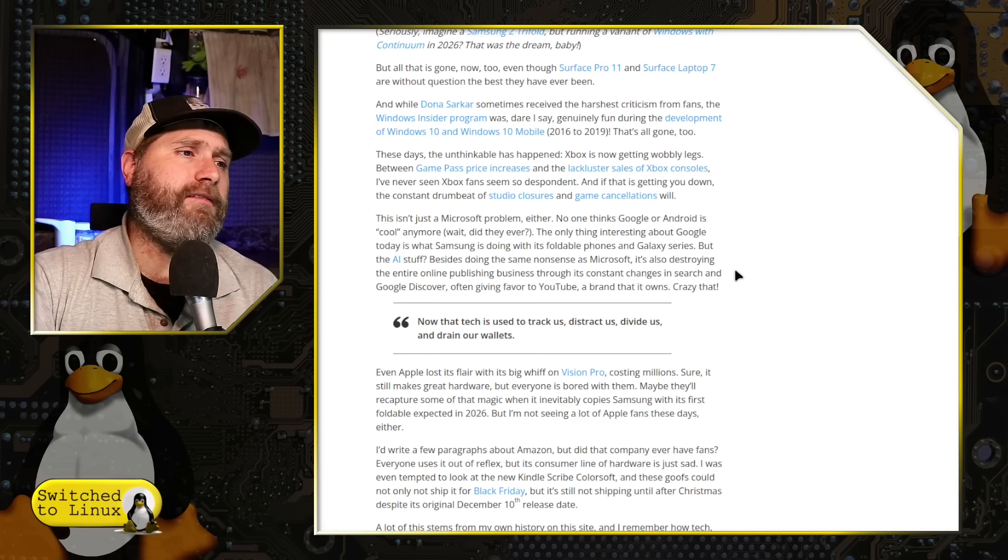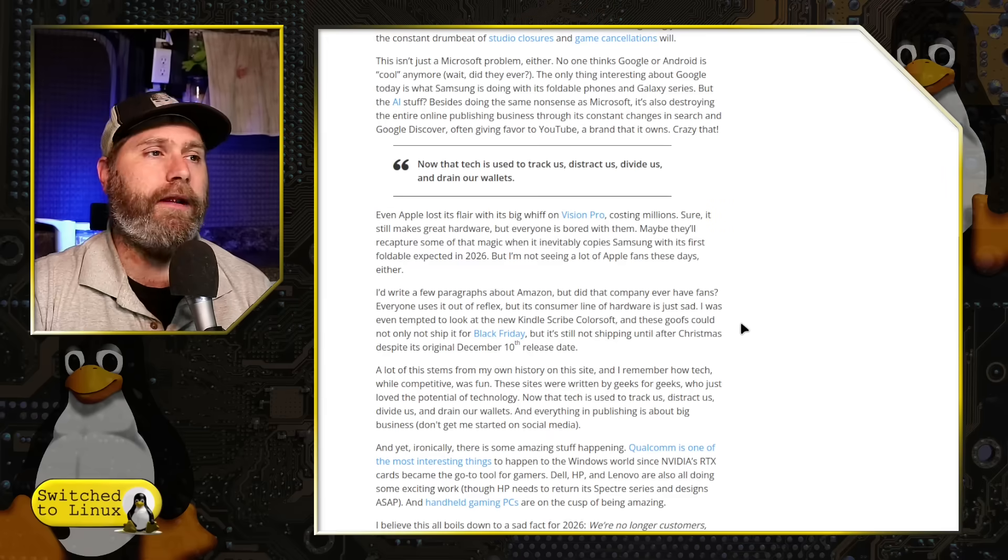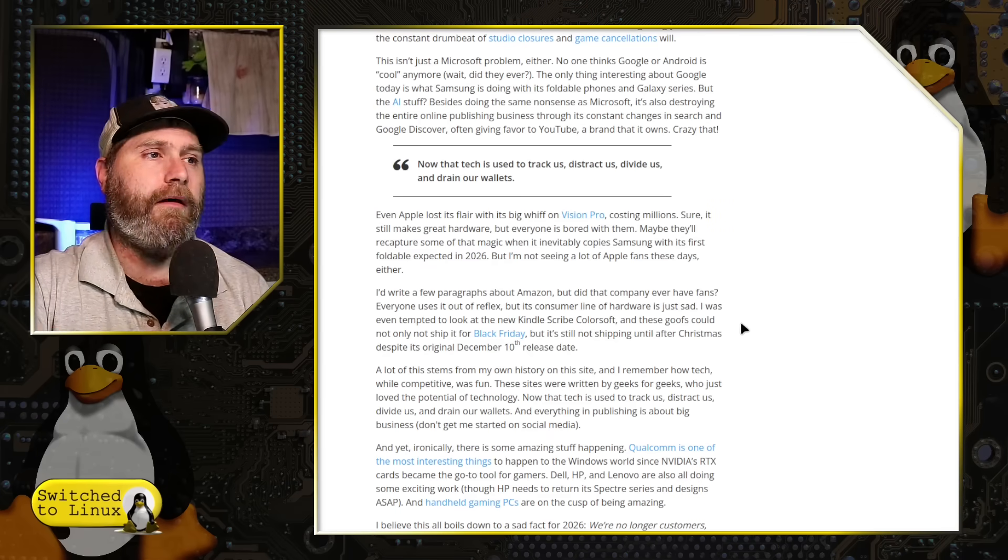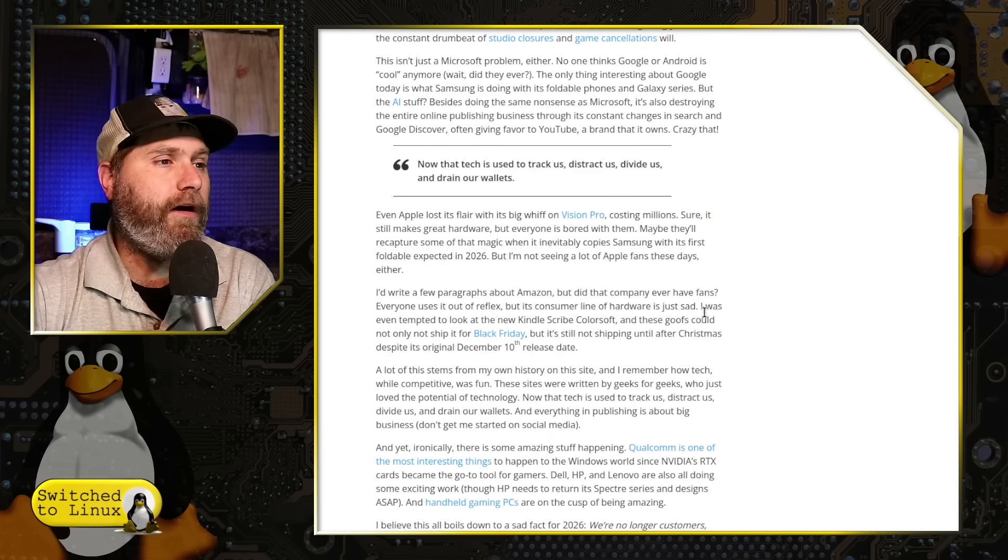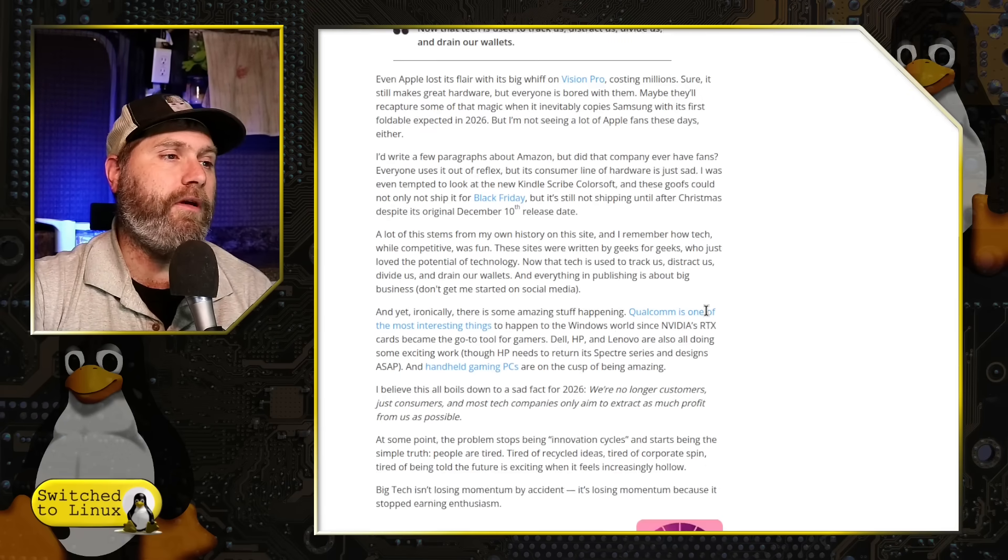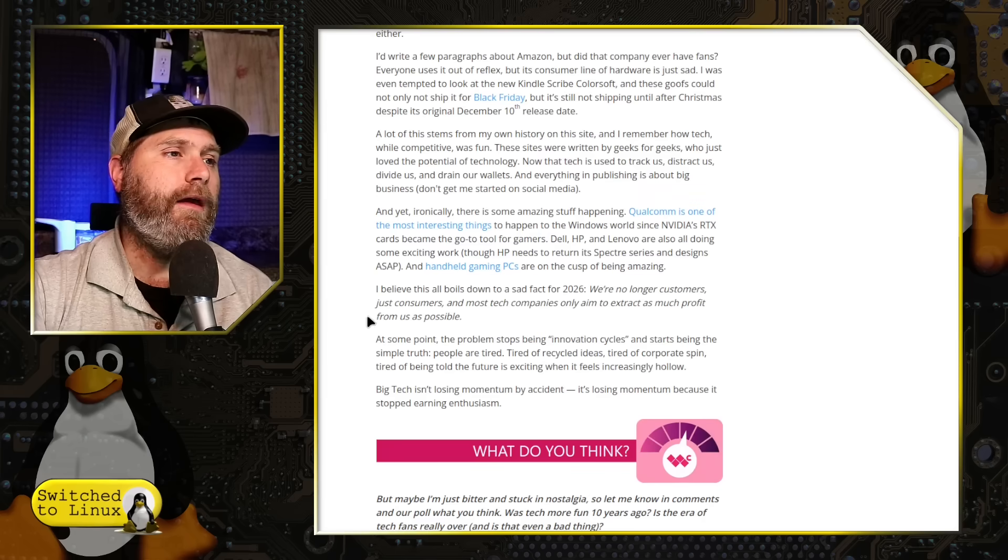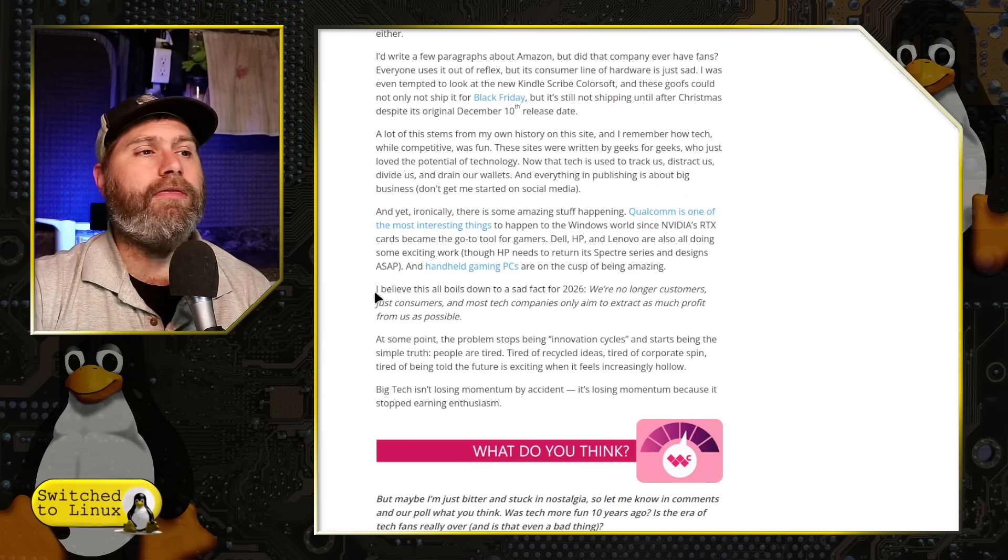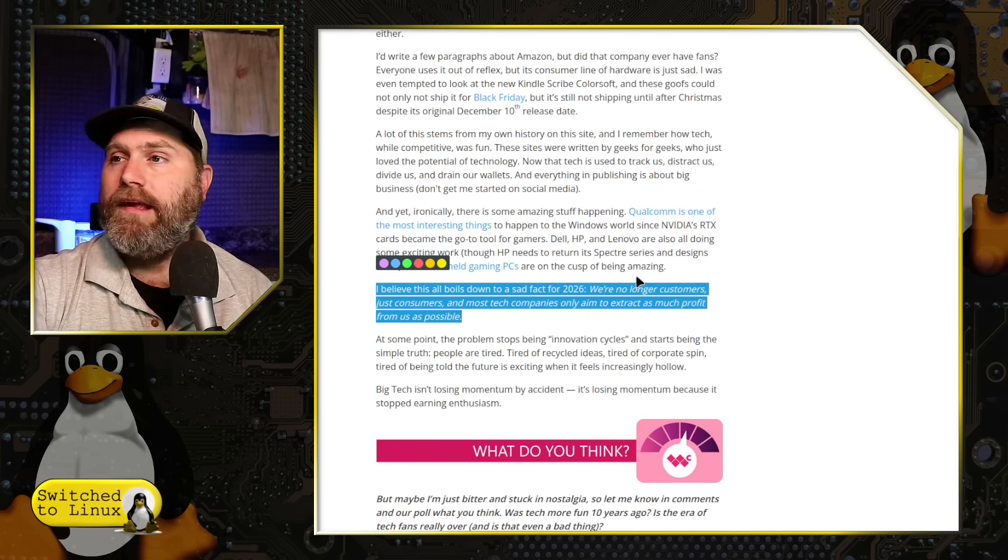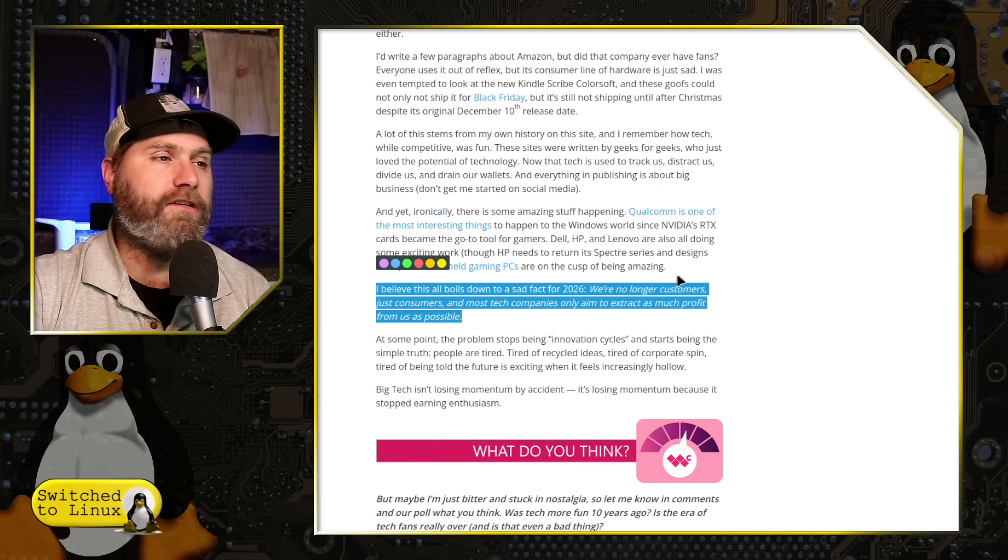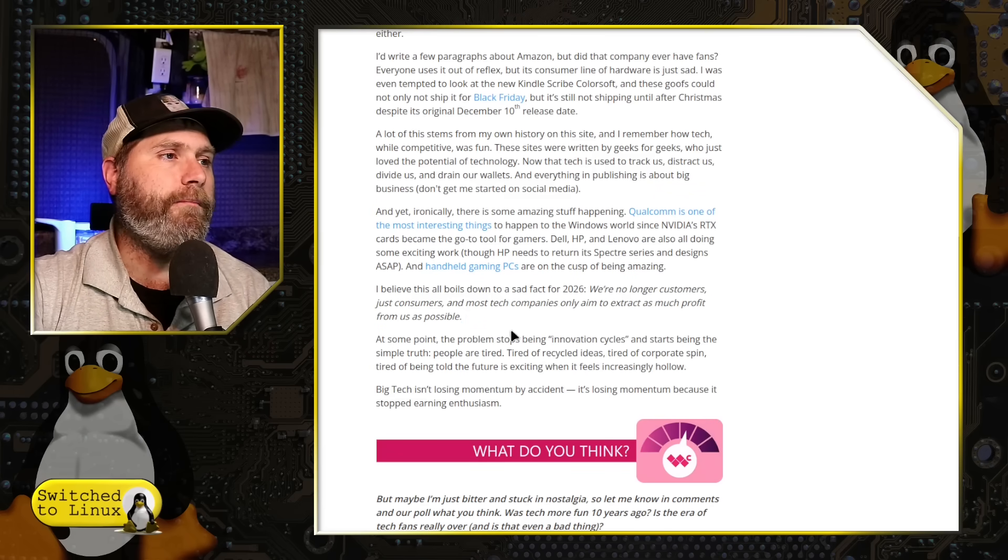This isn't a Microsoft problem either. The next couple paragraphs kind of talk about Google and Apple and things. So I'm not really going to say much about those.